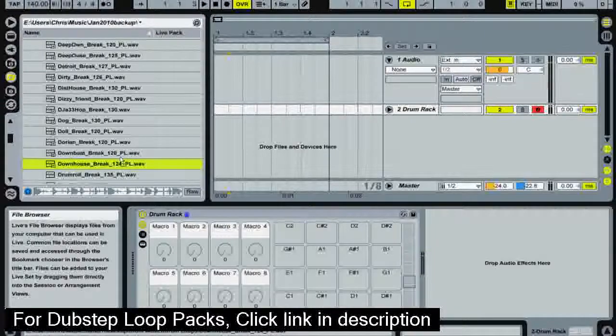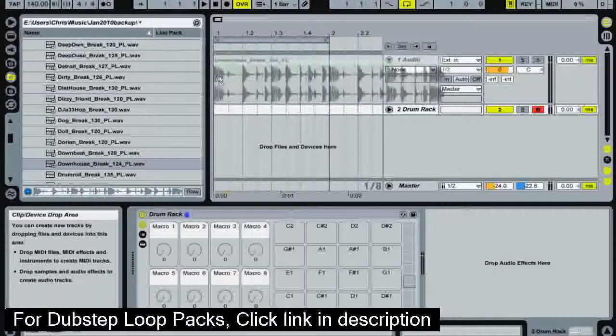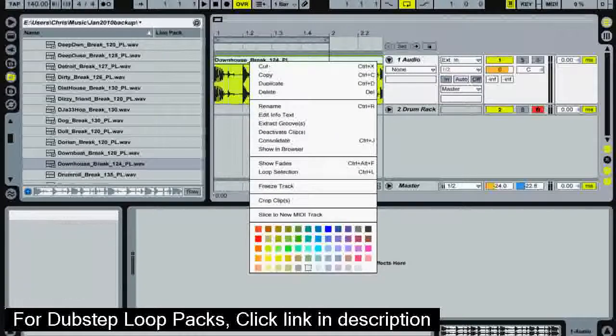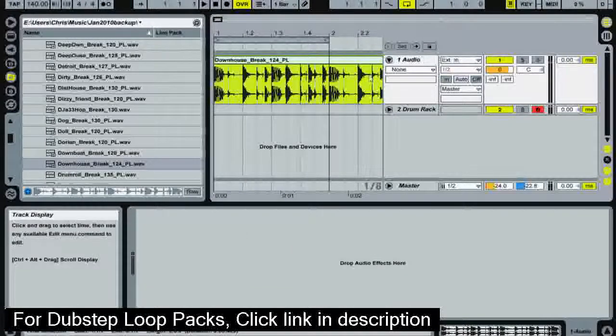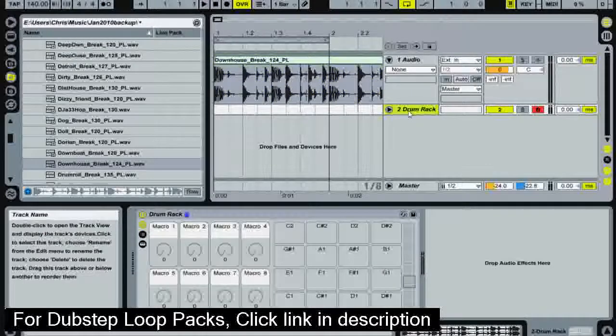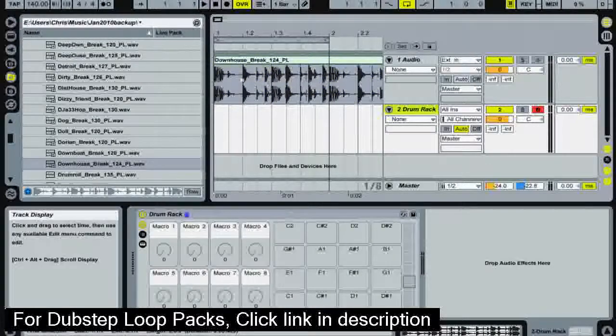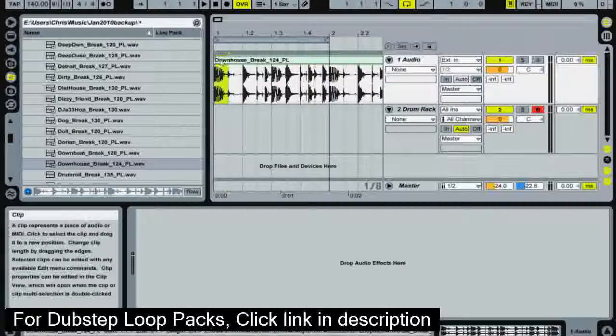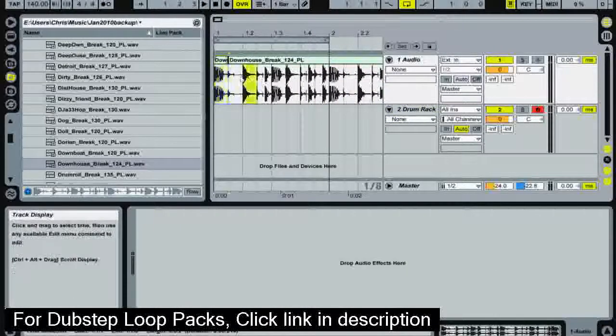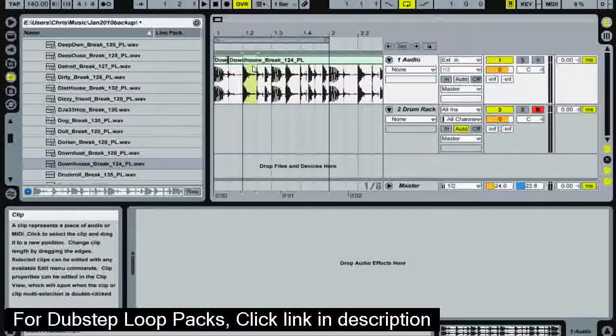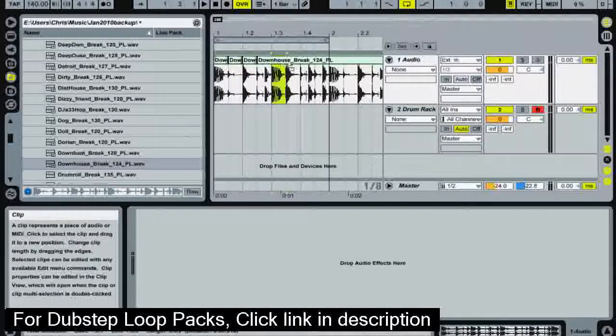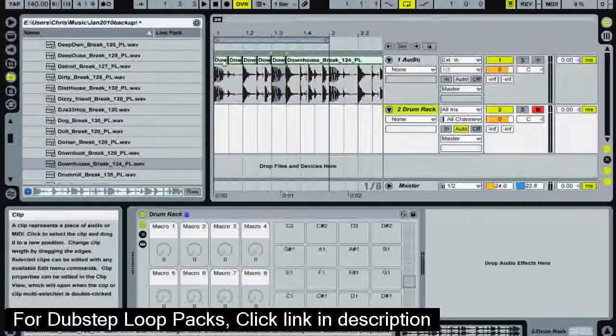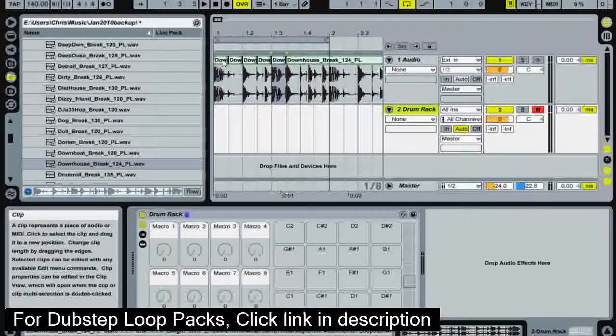So what I'm going to do is click and drag it into our audio track and from here you could either right click and go slice to new MIDI track or you can just select the samples yourself and click and drag them into your drum rack. So I'm going to take the kick and cut that. I'm going to take the snare and cut that. As you can see here all I did was select the area, move it to the right a bit and then move it back.